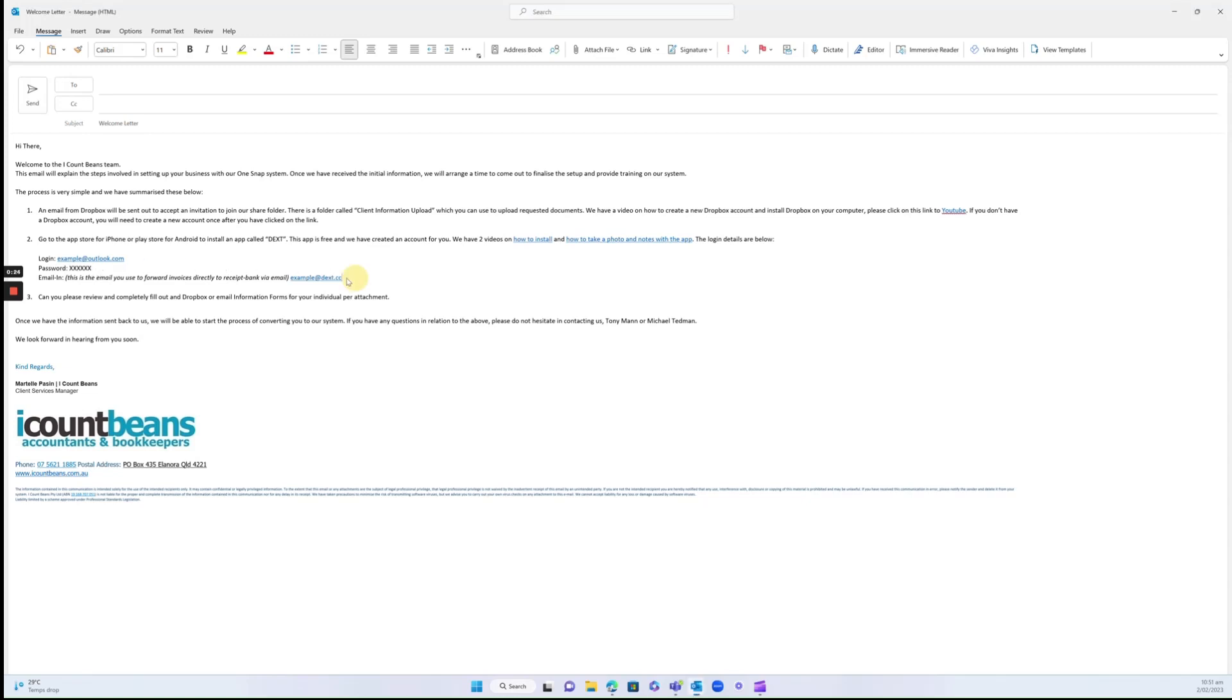This is what we really want to pay attention to, because this is the email address you'll use to forward invoices directly to Dext. We highly recommend you save this email address as a contact in your account.